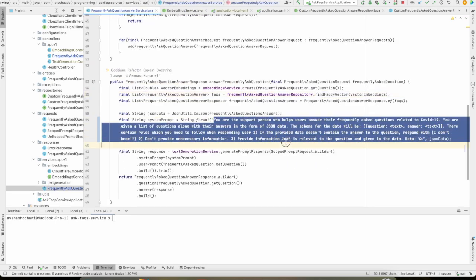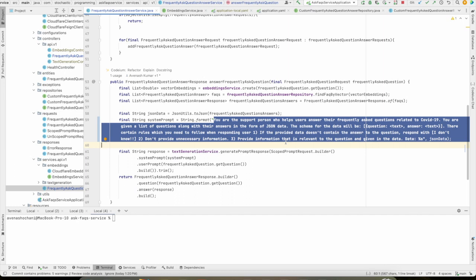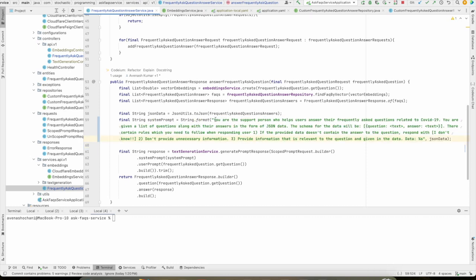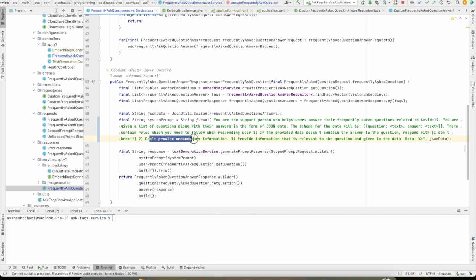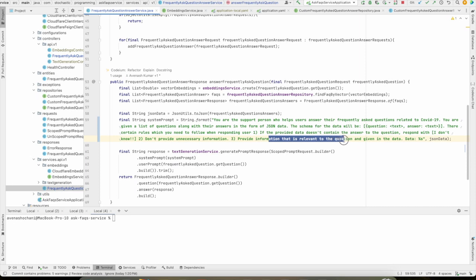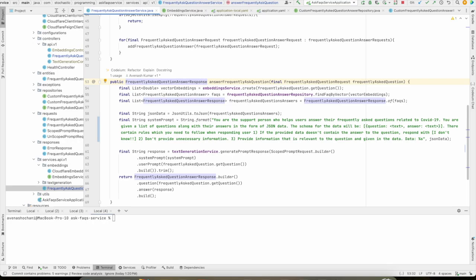Because as we discussed at the start of the video, we don't want our system to respond anything unnecessarily. COVID is a type of topic, our general model already has some information, but we don't want that information. All we want is whatever information we have provided to the model, it should respond based on that. So that's why we have added this prompt. And in this prompt, I have added few strict restrictions. If the provided information doesn't have the answer, simply say that I don't know, or don't provide unnecessary information, or provided information should be relevant to the question and the provided data. So after that, once the response is computed, we are simply returning that response.